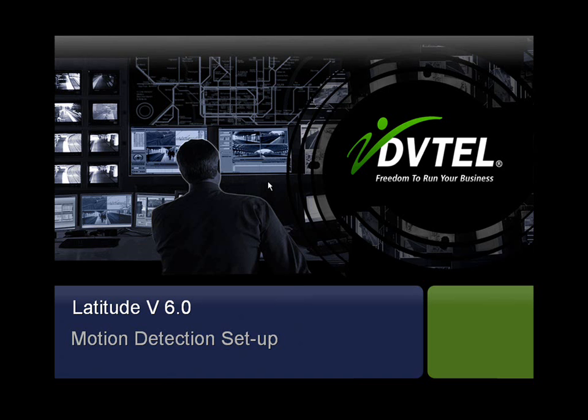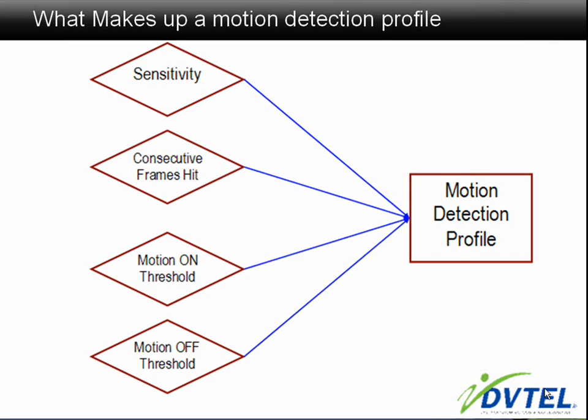Let's take a moment and look at what a motion detection profile is comprised of. A motion detection profile is comprised of four different settings.